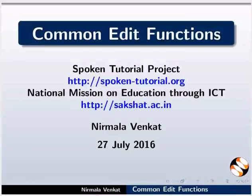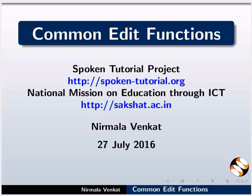Welcome to the spoken tutorial on common edit functions in gedit text editor. In this tutorial, we will learn about editing functions that we use frequently in gedit.